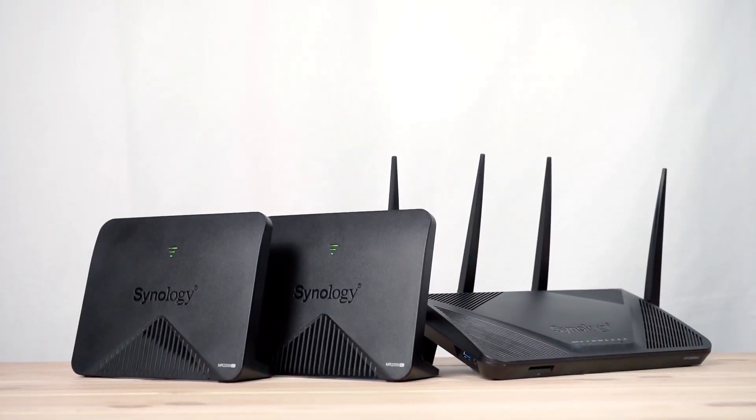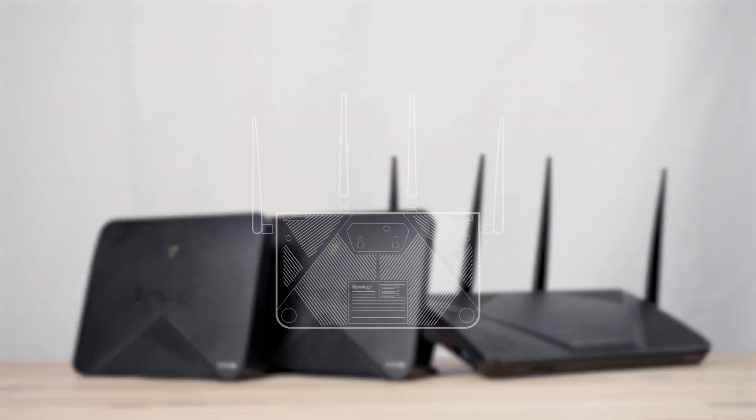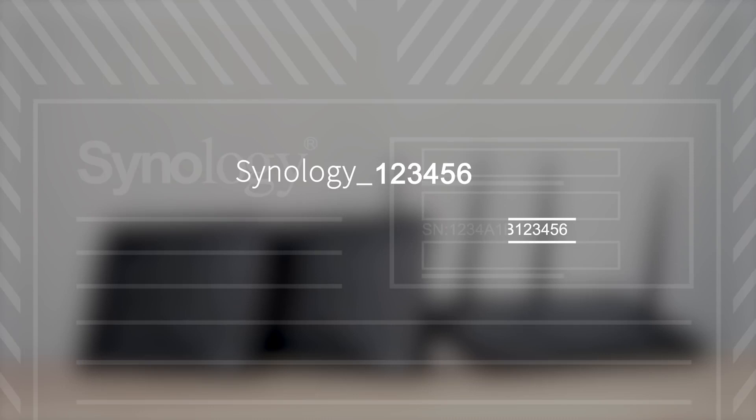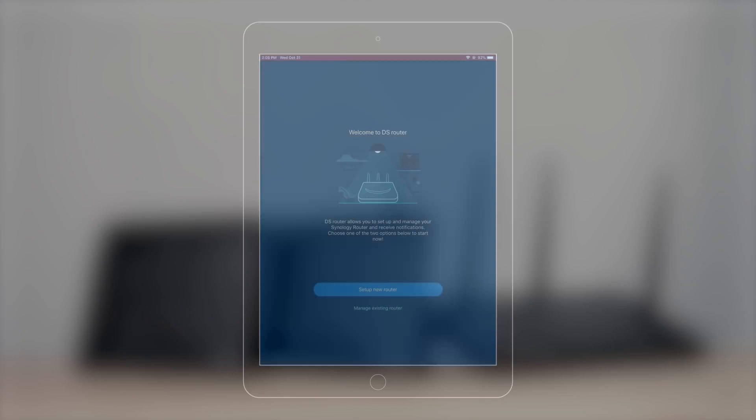Connect your mobile device to your RT2600AC first. The Wi-Fi name will be Synology, plus the last six digits from the serial number, which you can find on the bottom of the RT2600AC.